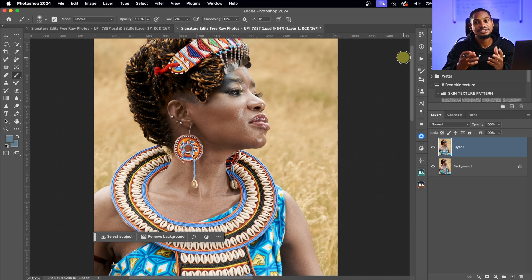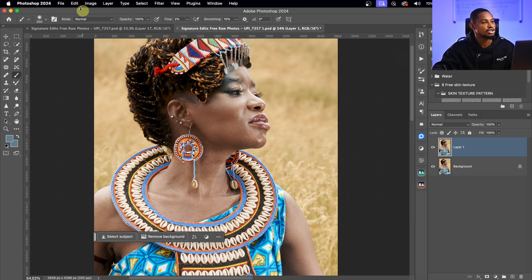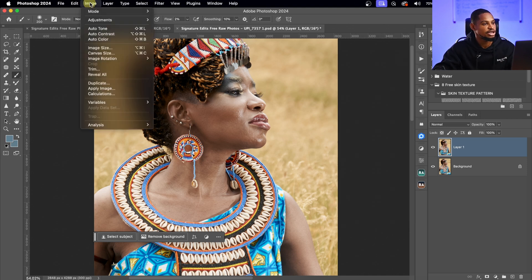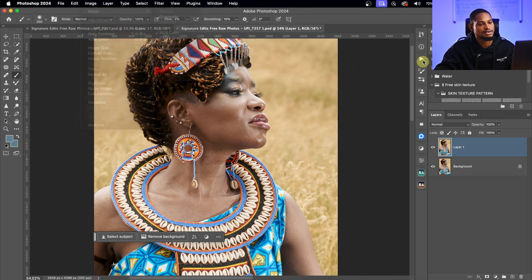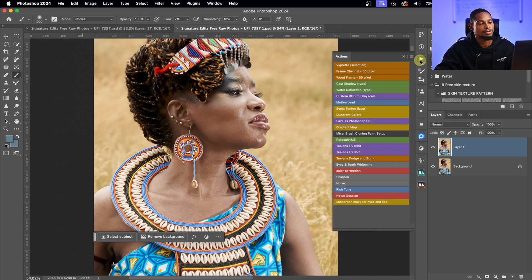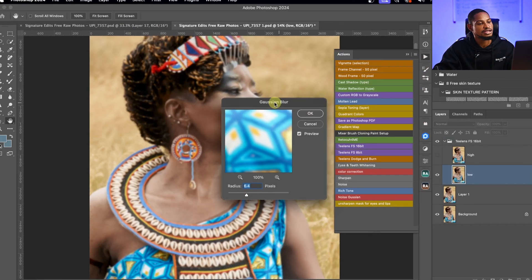To know if your image is 16-bit or 8-bit, just come to Image, click on Mode, and you'll see whether your image is 8-bit or 16-bit. Since my image is 16-bit, I'm going to come to focus separation and click on 16-bit.